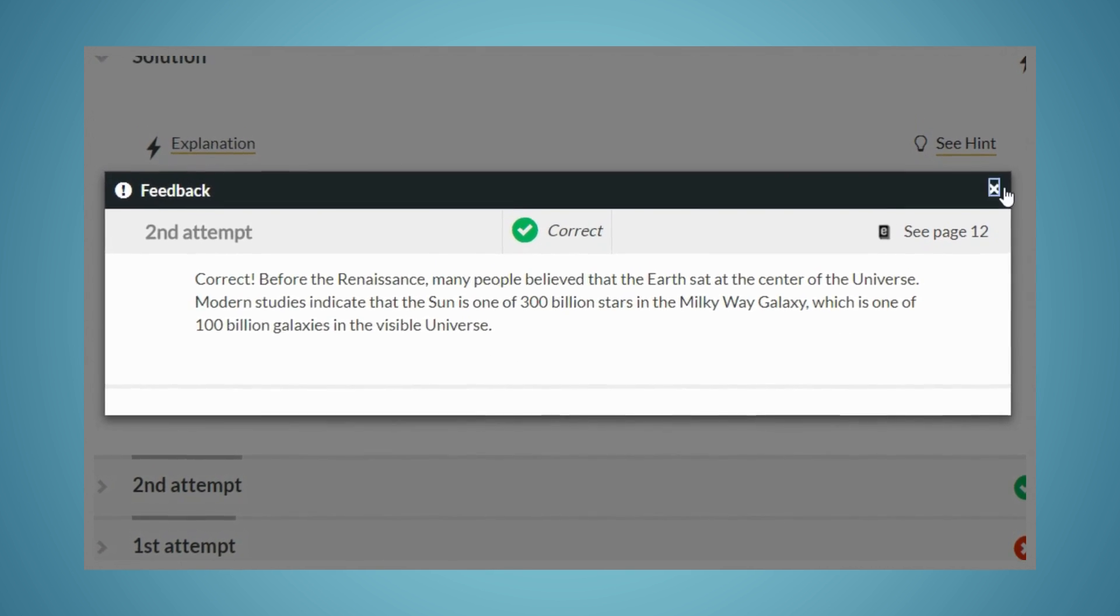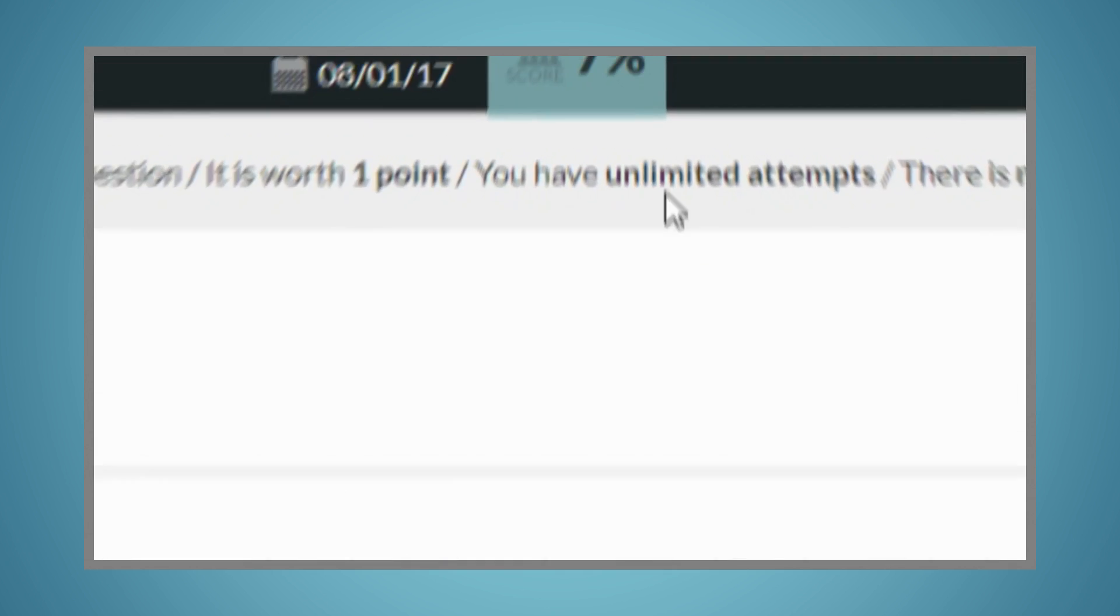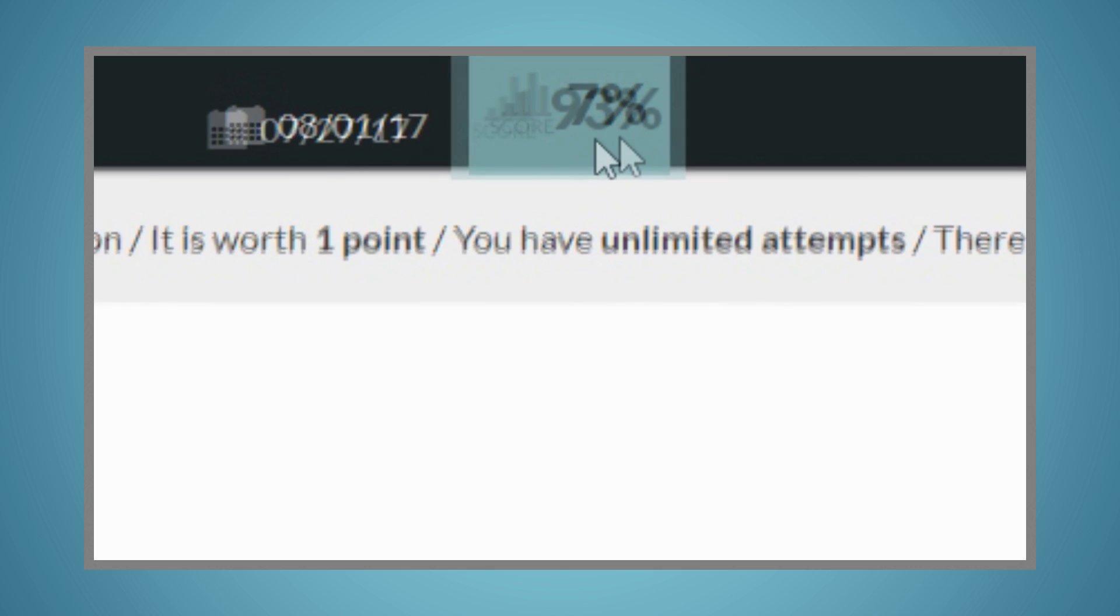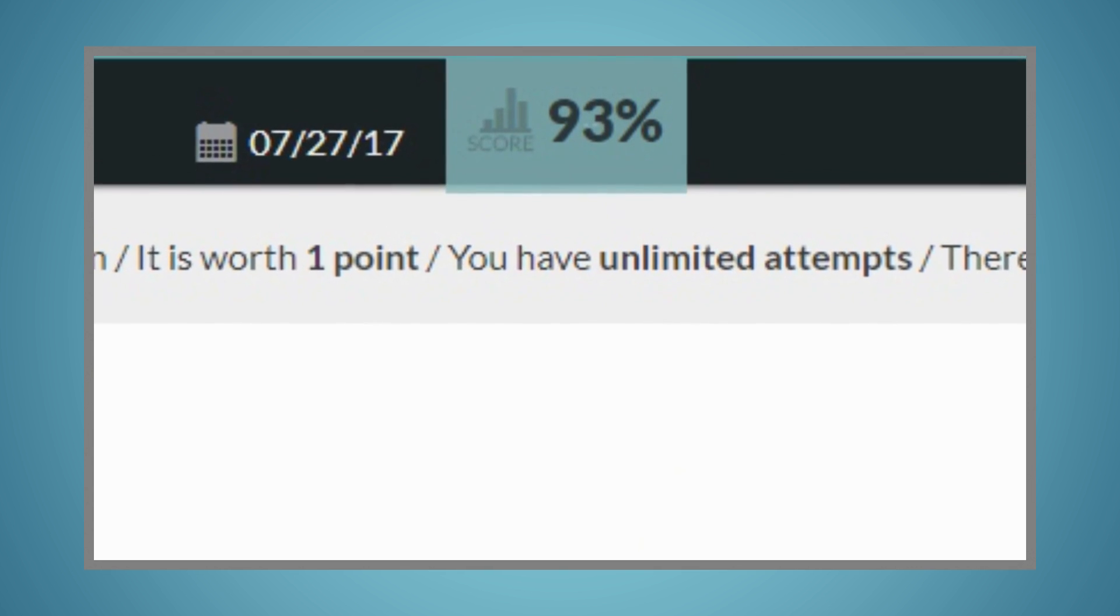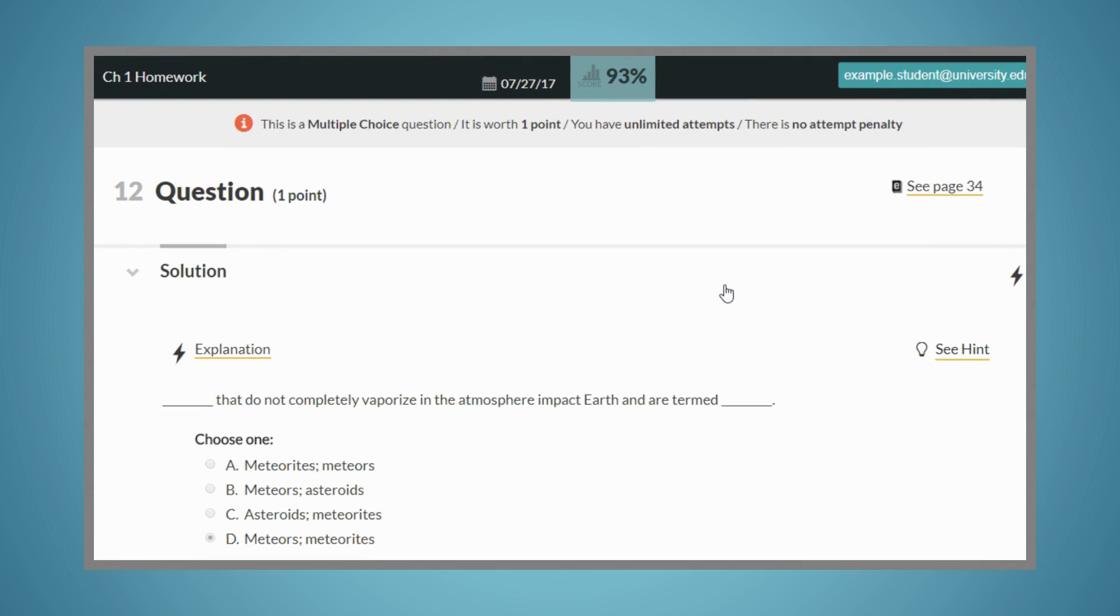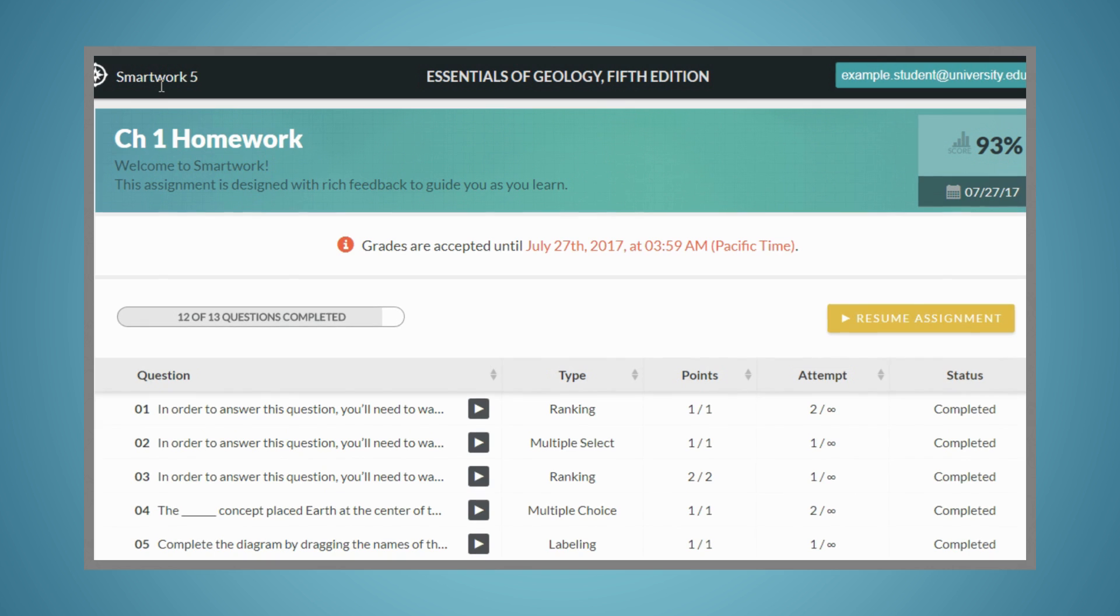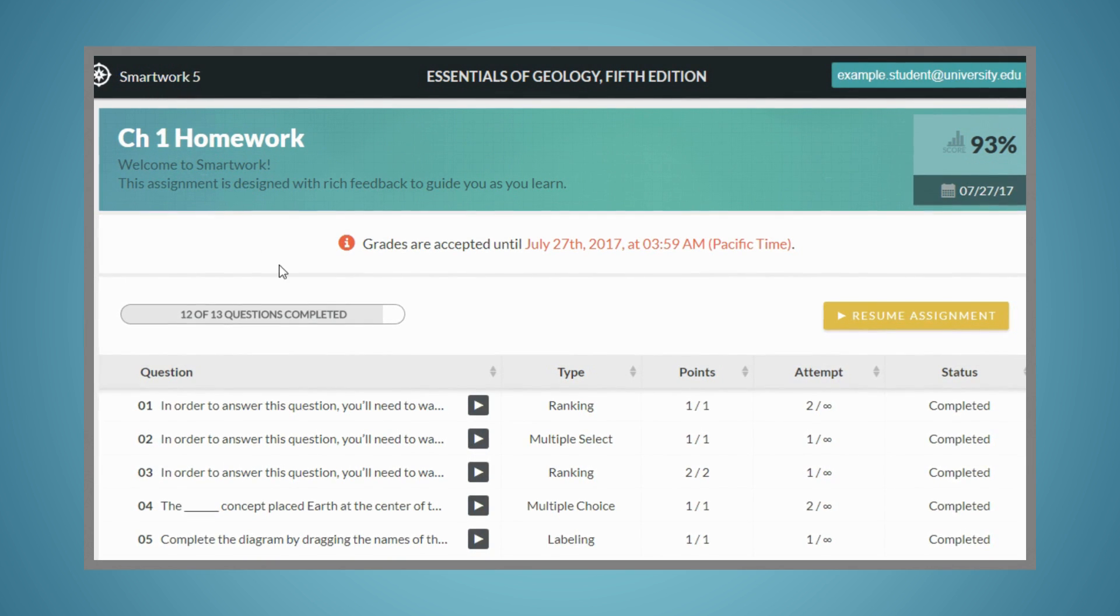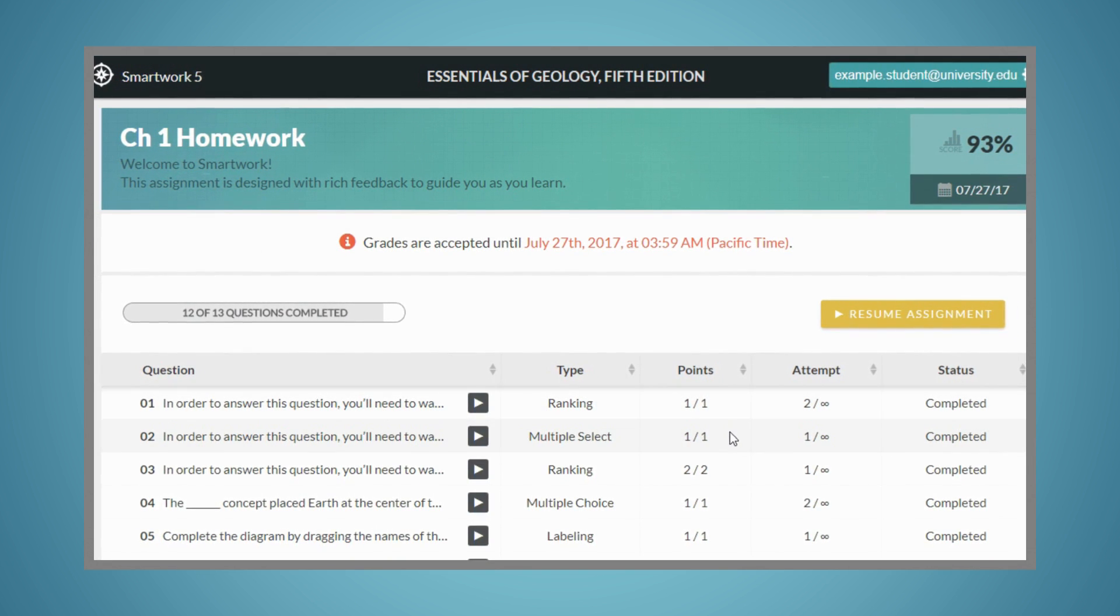At any point during the activity, you'll be able to see your percentage score and track your progress through the assignment. If your instructor has not set a time limit on the assignment, you may leave and come back at any time before the due date, and your work will be saved.